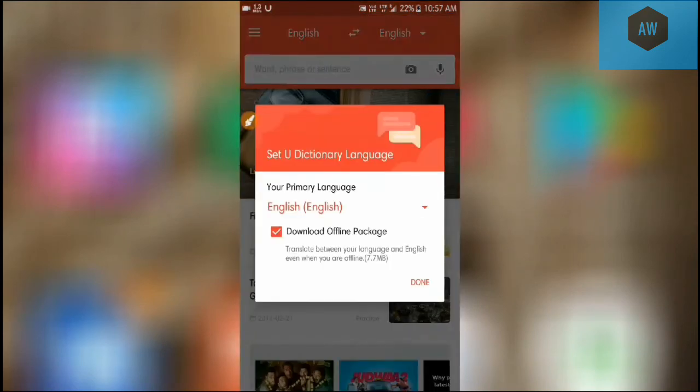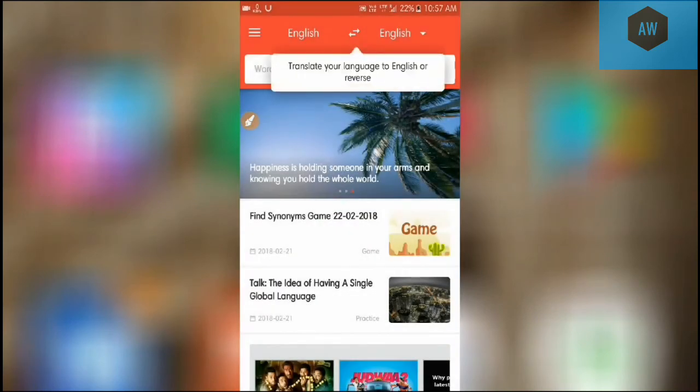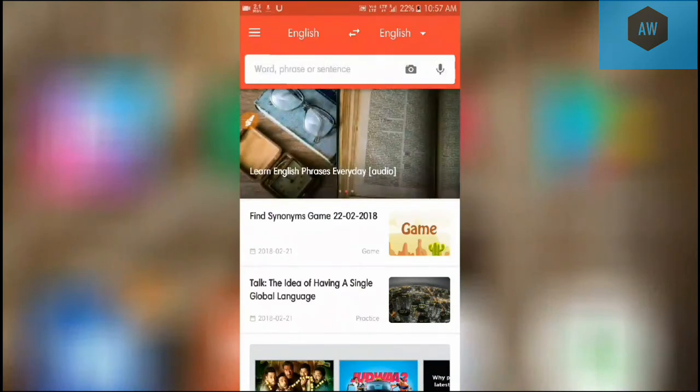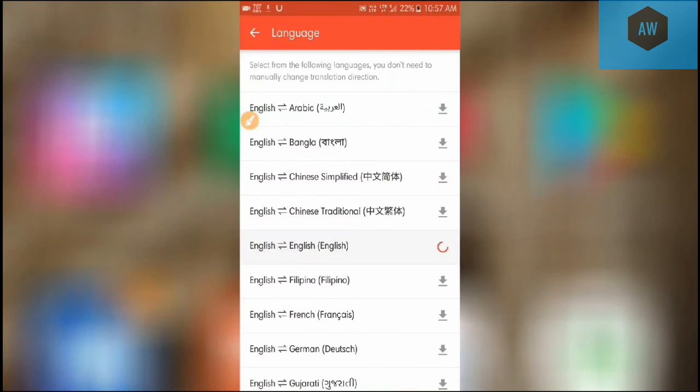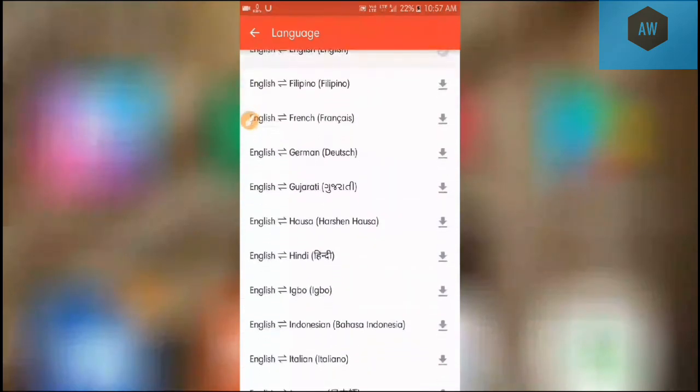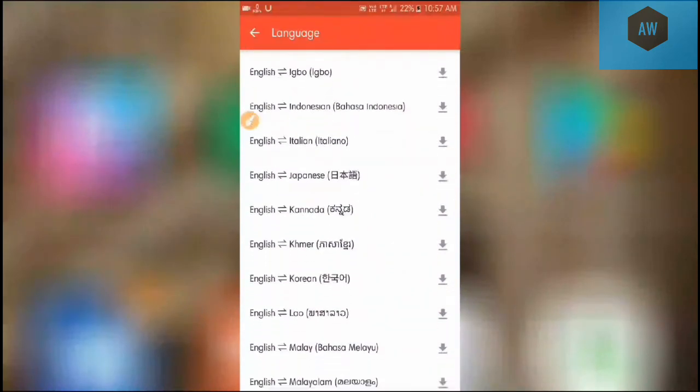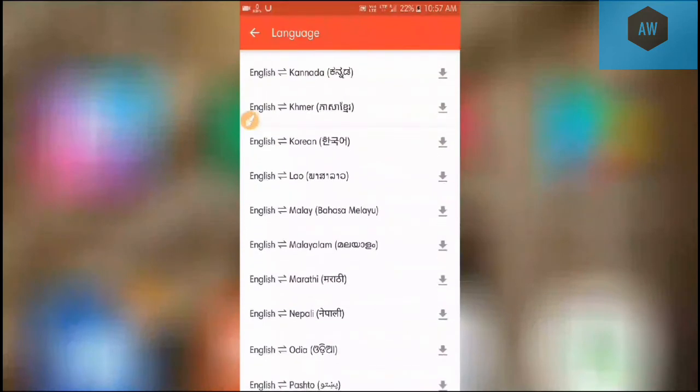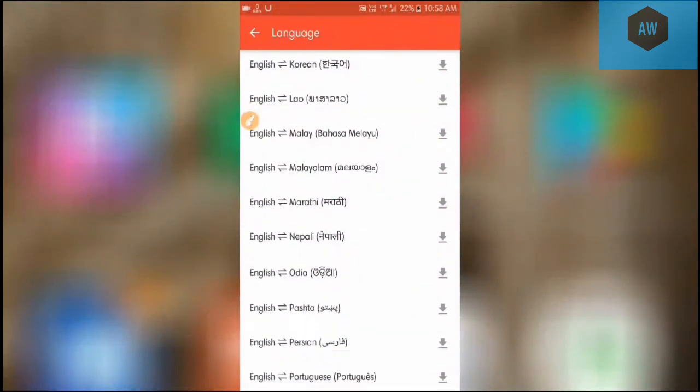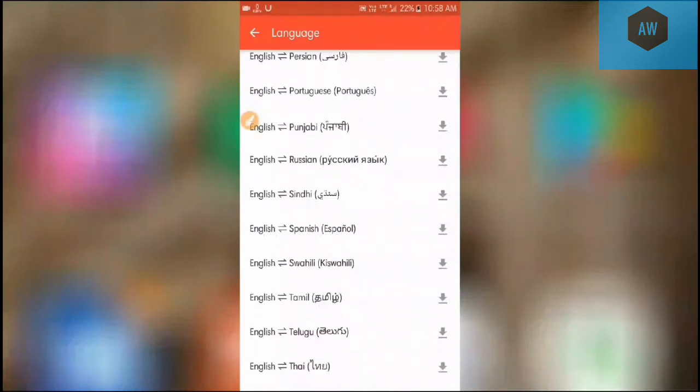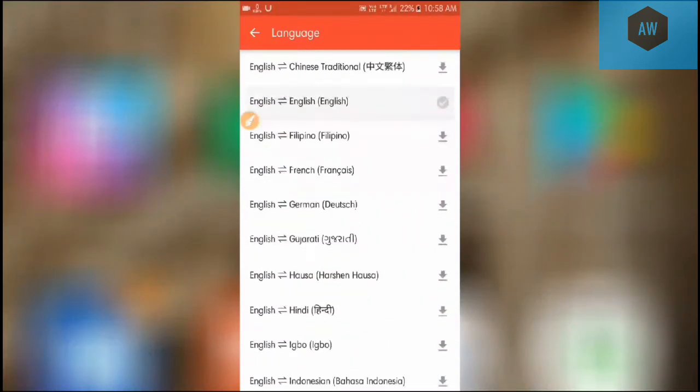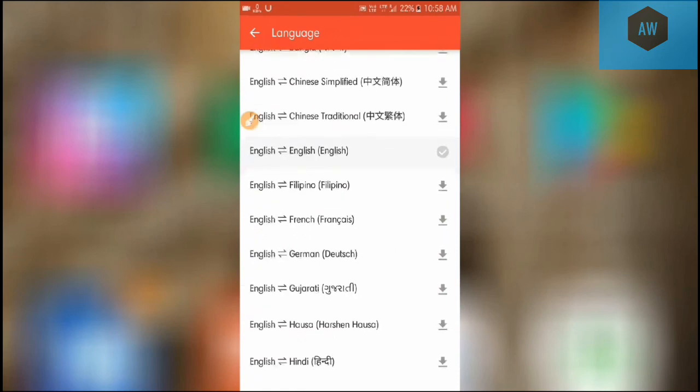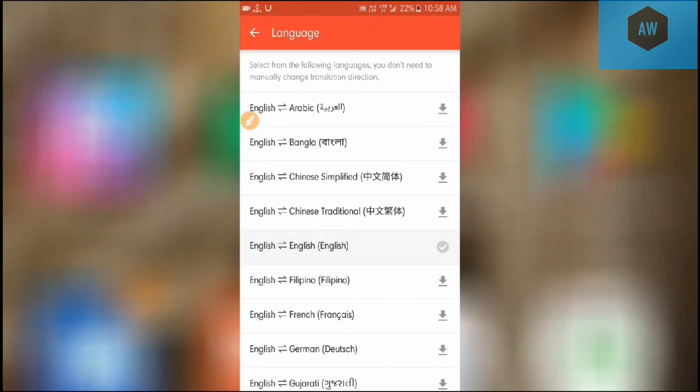English to English. Download official offline package done. Here is the translation - English to whatever language it is. You can select language from here. You can select Bengali, Chinese, Chinese Traditional, Arabic, Filipino, French, German, Gujarati, Hausa, Hindi, Igbo, Indonesian, Italian, Japanese, Kannada, Khmer, Korean, Lao, Malay, Bahasa Melayu, Malayalam, Marathi, Nepali, Odia, Persian, and several much more kinds of languages are present here.